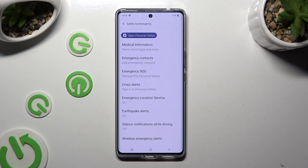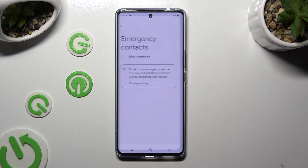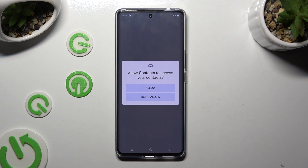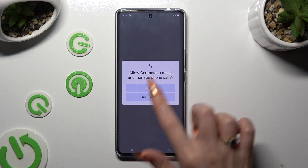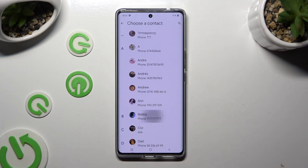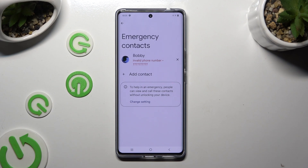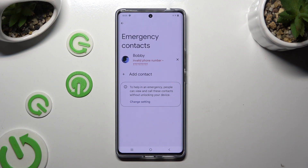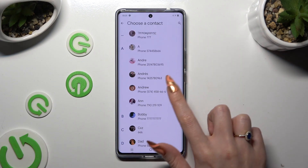Following that, tap on Emergency Contacts and click on Add Contact under Emergency Contacts. Then select Allow in the pop-up and click on the contact that you wish to add. You can do exactly the same for all the other ones you need.